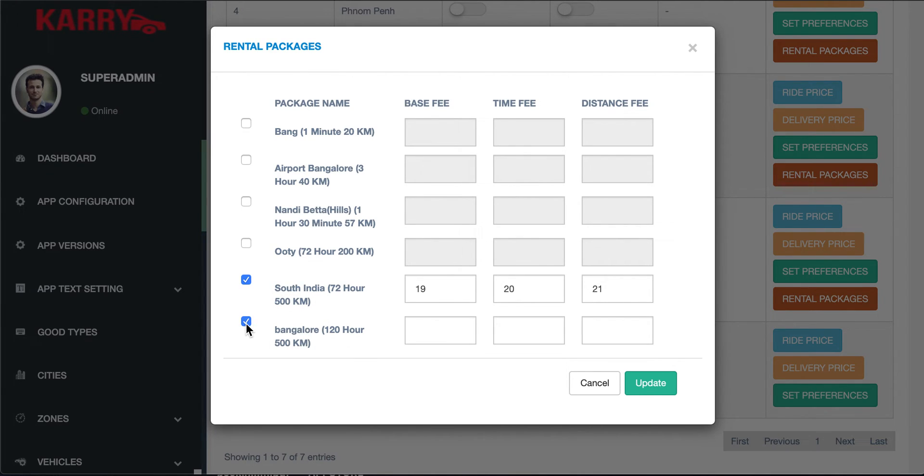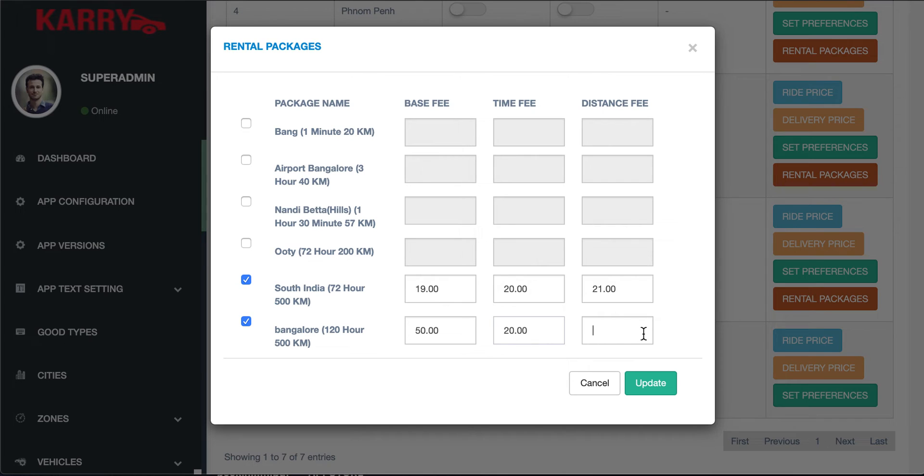I'll enable my plan as well where you get to charge a base fee for the plan, add a time fee which is based on time, and a distance fee which is based on mileage.